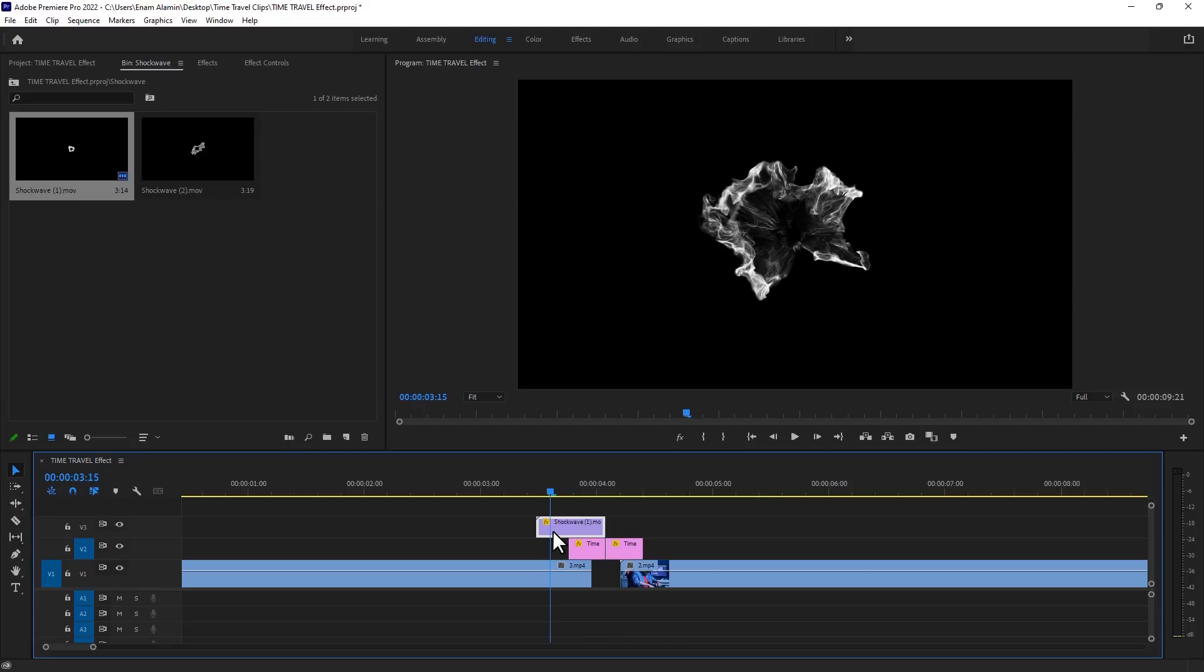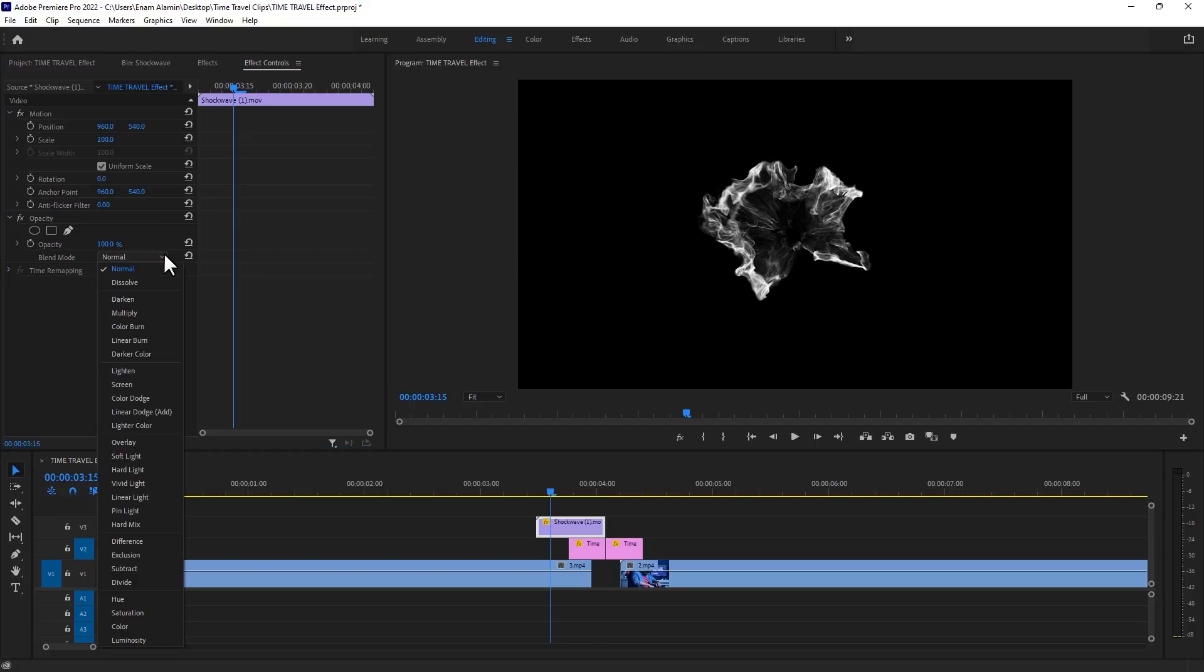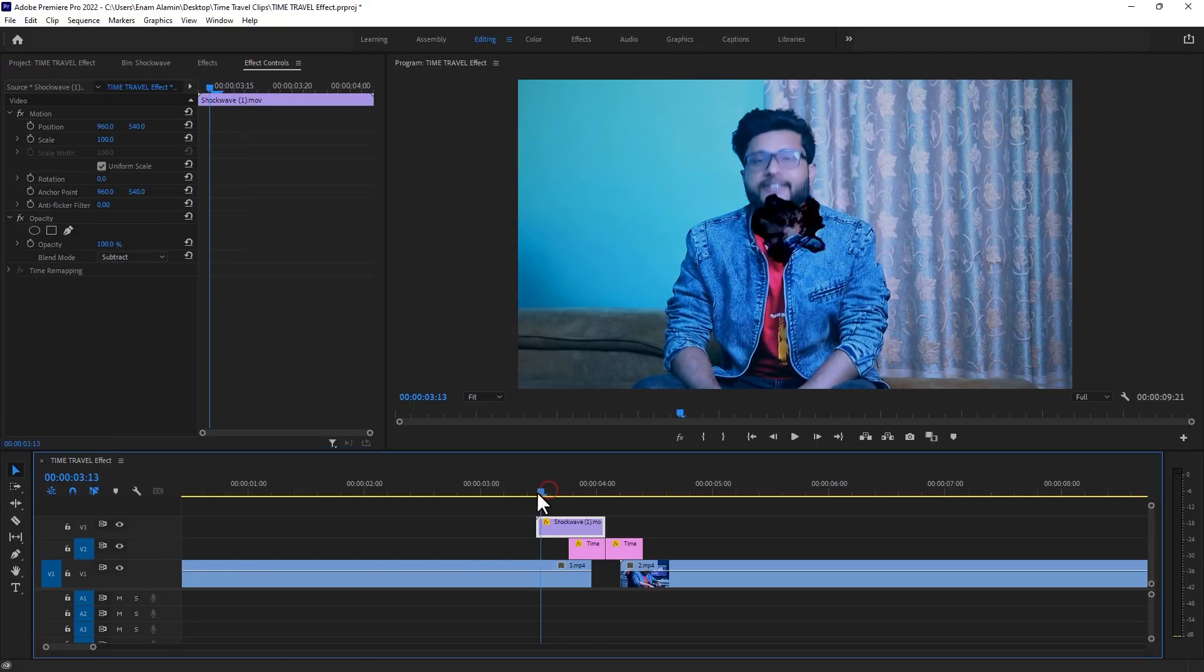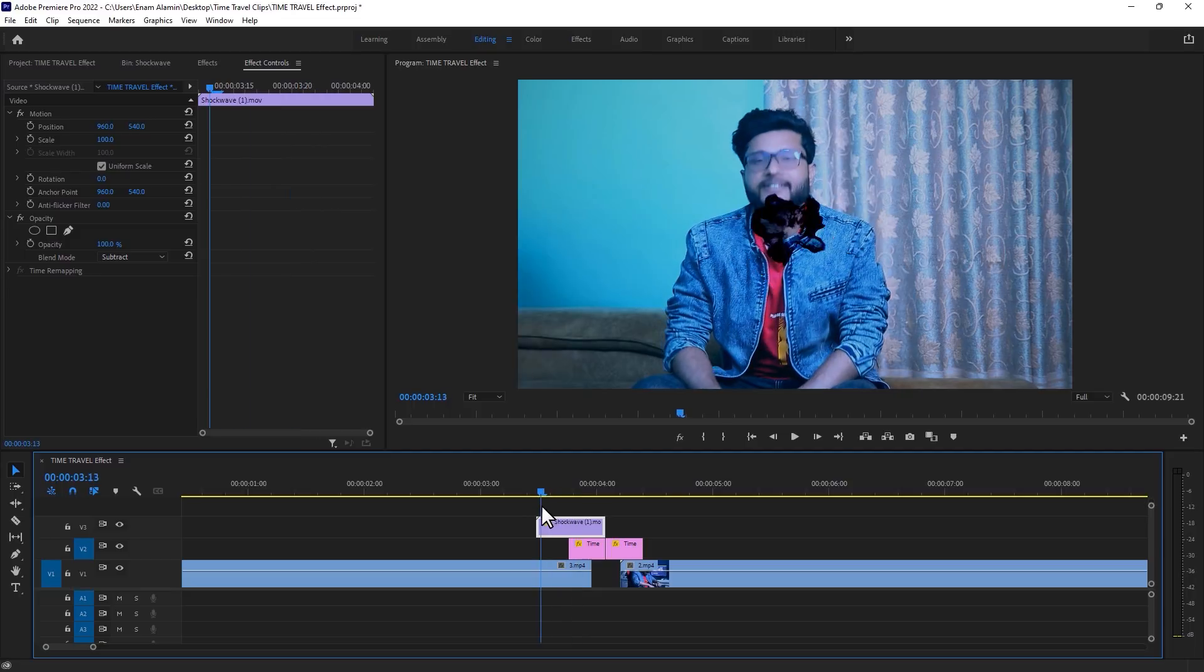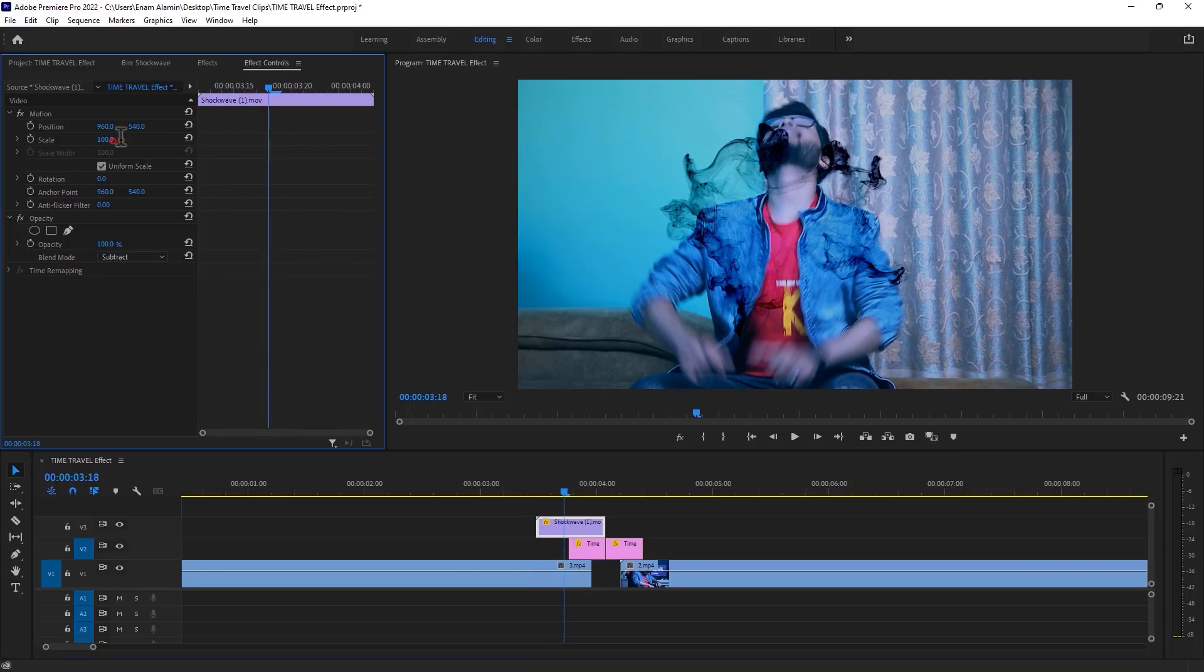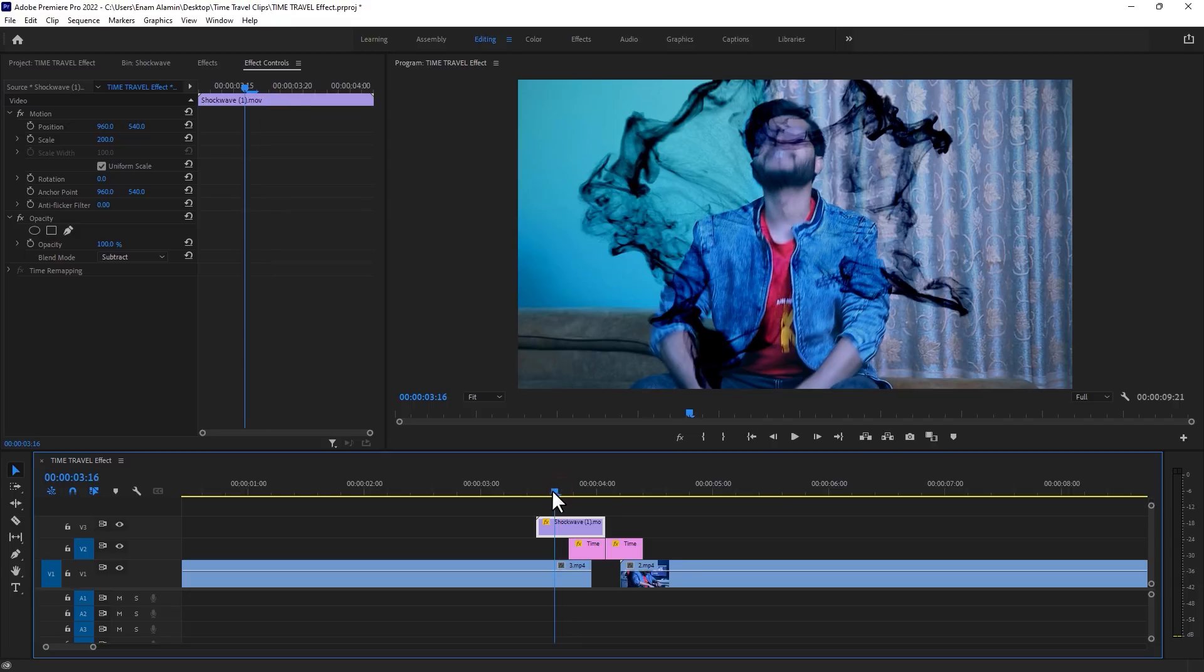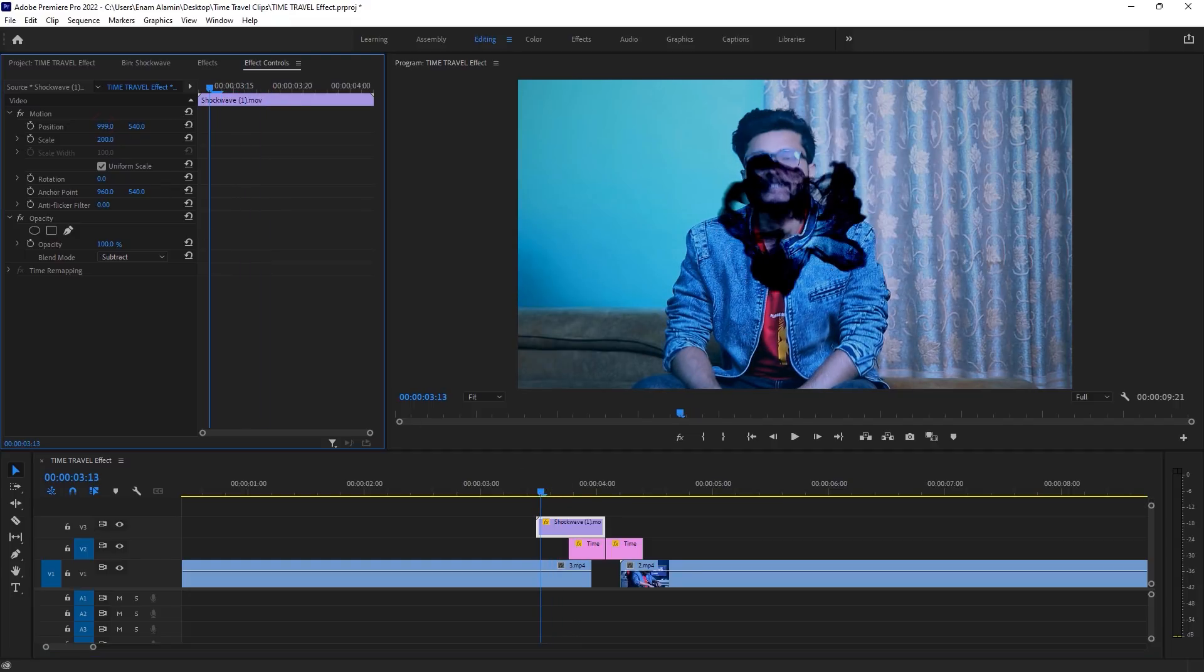Select this shockwave and go to the effect controls tab. Then change the blend mode from normal to subtract. So it changed the color of white to black and the black to transparent. Now let's increase the size to 200. Then adjust the position where you think it looks perfect.